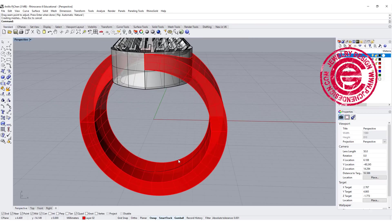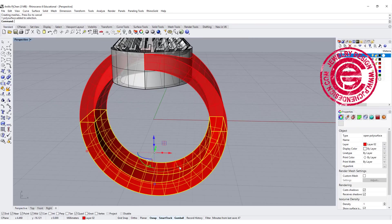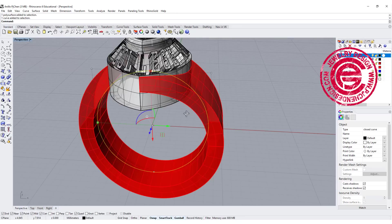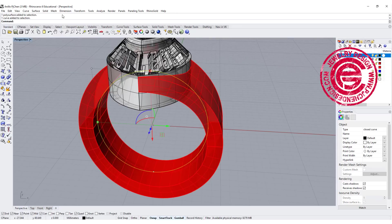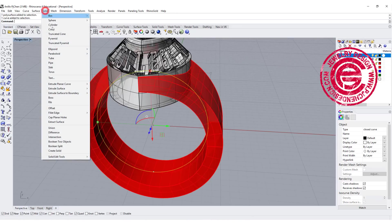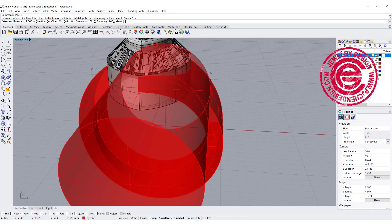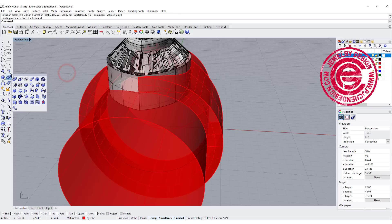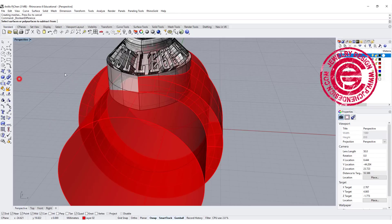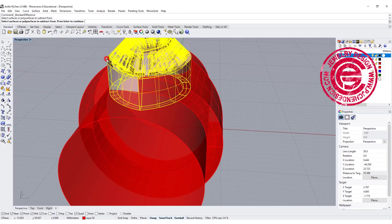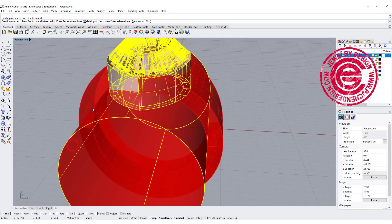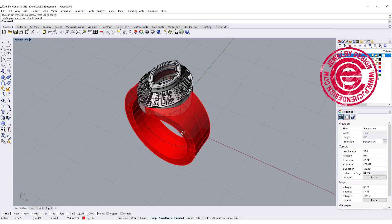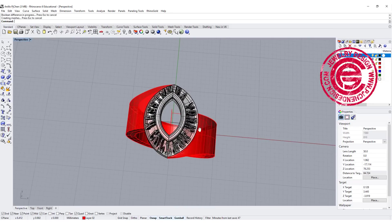We need to trim off the extra that we created from the middle part. We're going to extrude the planar curve straight, and then we can boolean difference the middle part out of this cylinder. That will be the ring for today.